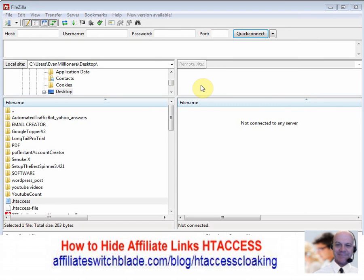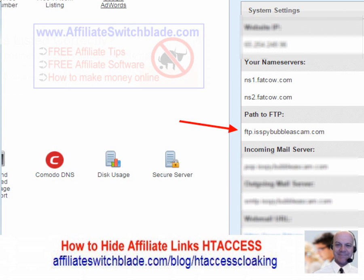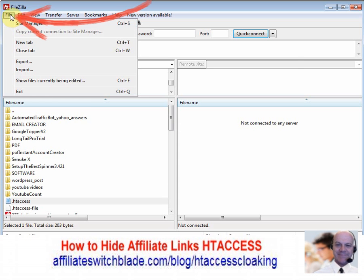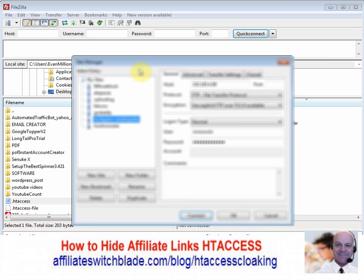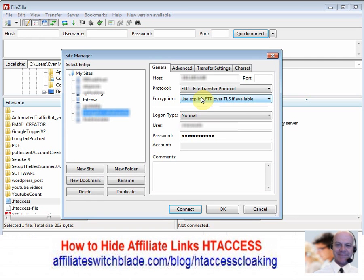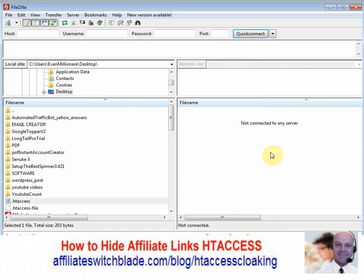Once you install it, you have to configure your web server settings, which you can find by logging into your web server control panel. The required information should be in the right or left-hand column. In FileZilla, go to File > Site Manager and enter your host, port, login type — select 'Normal' — your username, and your password. All this information will be available when you log in to your control panel.